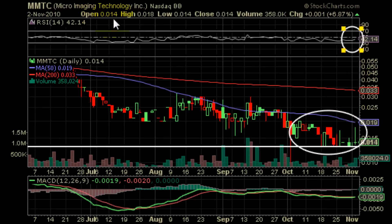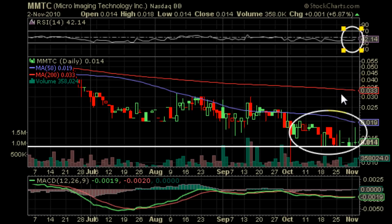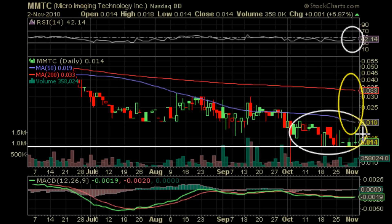One big thing to look towards is that, as we can see, the 200 day average is above the 50 day moving average. It's going to be a huge technical buy signal when this 50 day moving average represented by the blue line here crosses the 200 day moving average represented by the red line here. We are quite a ways away from that happening now, but this potential cross is something you really want to watch out for in MMTC over the next couple of weeks.